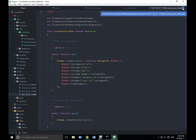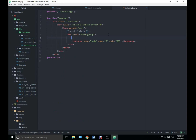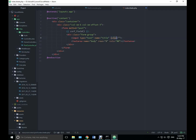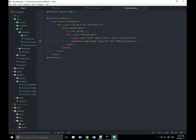The textarea name is body. We also need an input for title — type is text, name is title. Remove the value attribute and give it a class of form-control. Do the same for the textarea — give it a class of form-control as well. Let's refresh it.